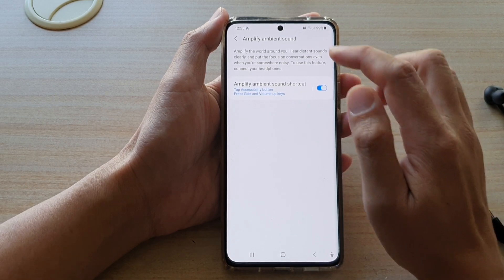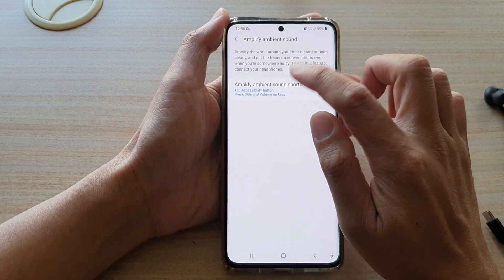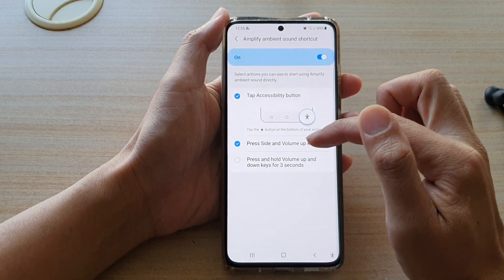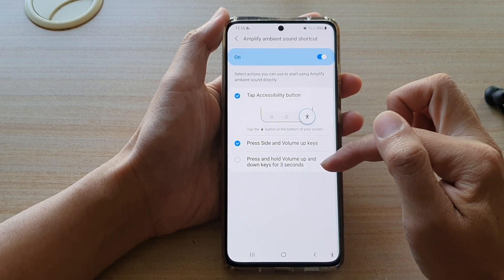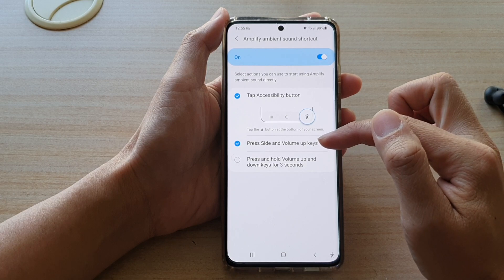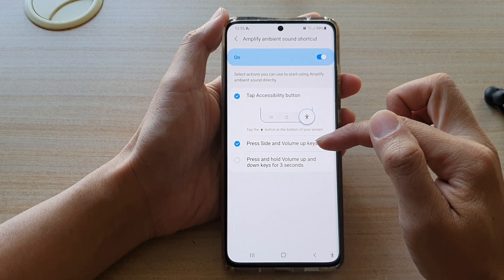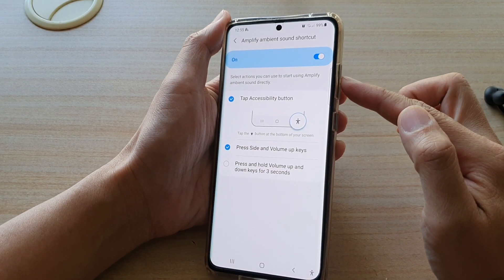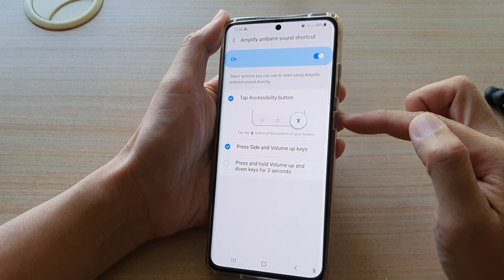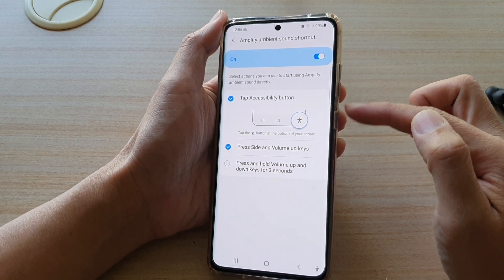You can also tap on the left-hand side here to add in some additional shortcuts. You can assign the functions to the Volume keys and the Side key shortcuts.